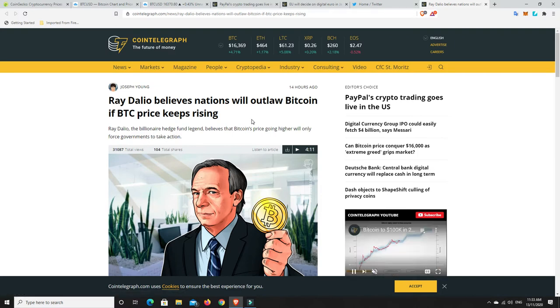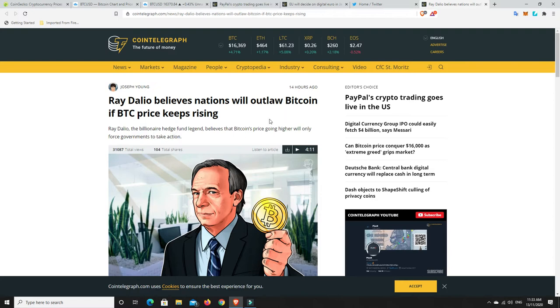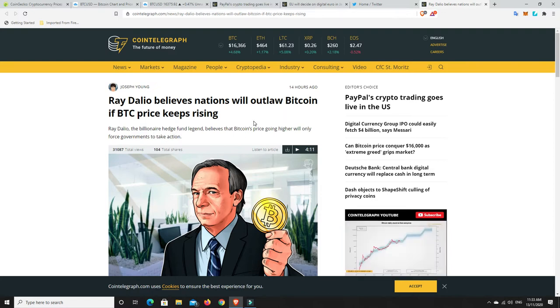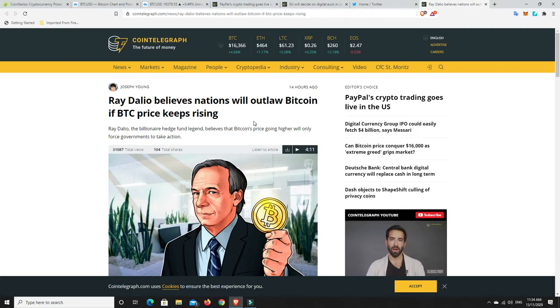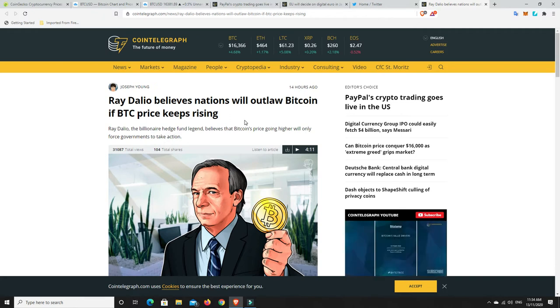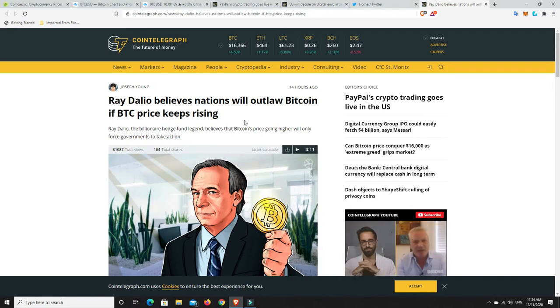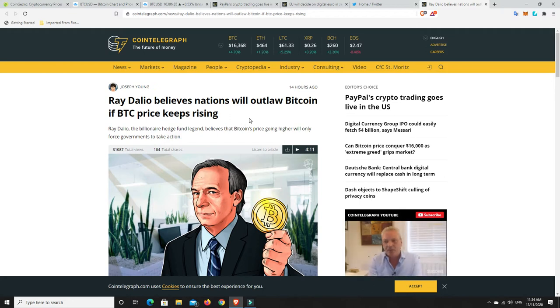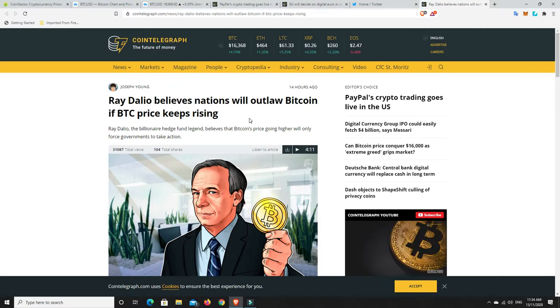Now, so Ray Dalio believes nations will outlaw Bitcoin if BTC price keeps rising. I disagree. I think it's too late for that. That boat has sailed. They've regulated it, and they're just going to tax it. That's what they're going to do. There's money to be made. They're not worried about how much it becomes worth because they will just make their money from the taxes. That's simply what is going to happen. They're just going to get their taxes, and it needs regulation and good regulation, not over-regulation, though.